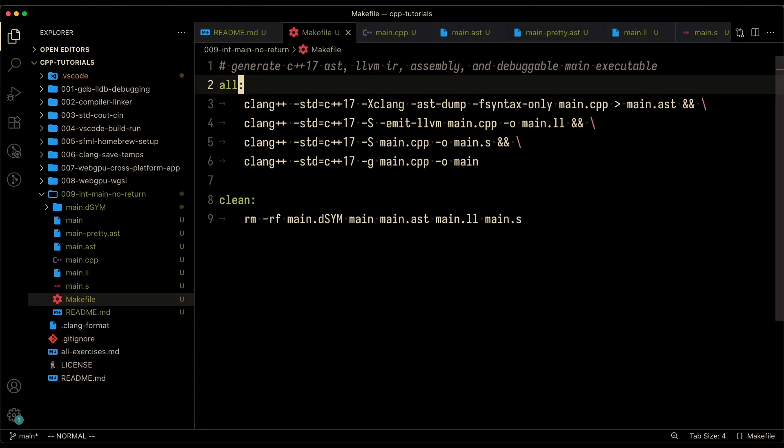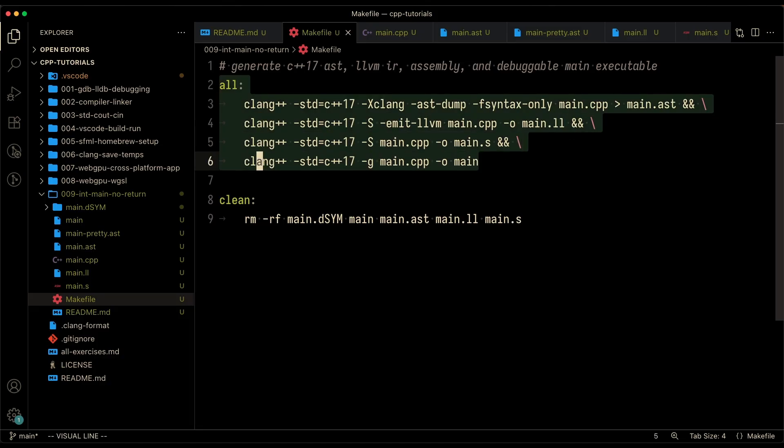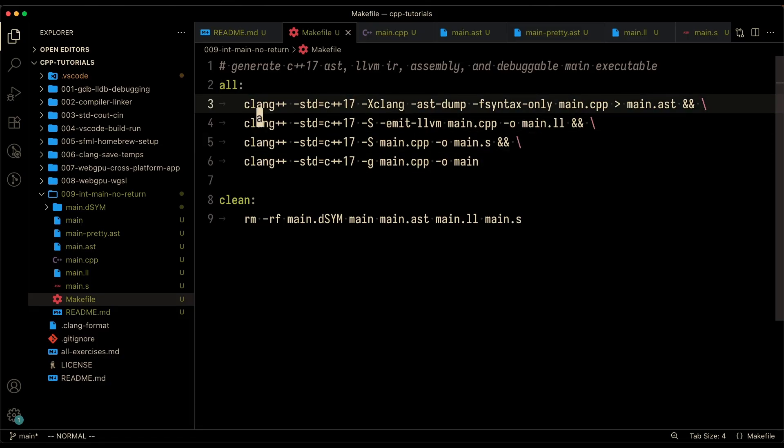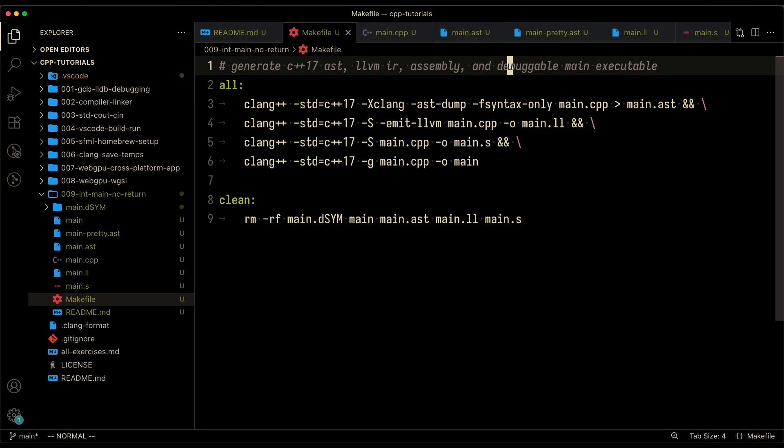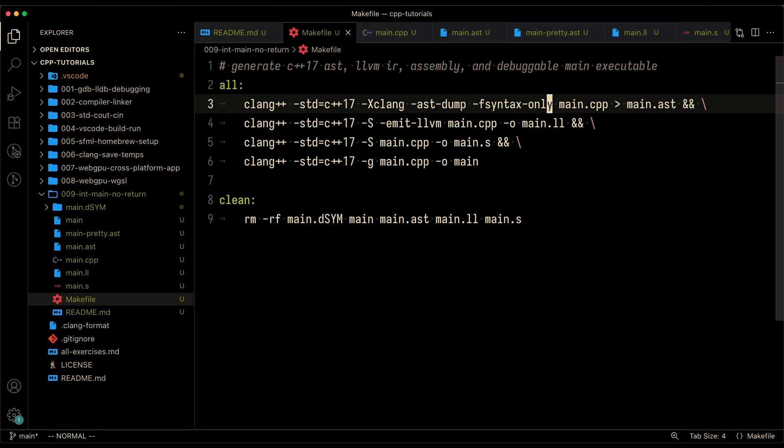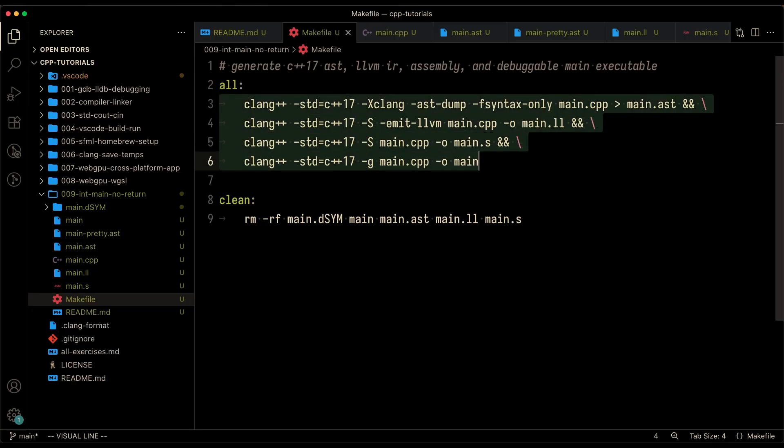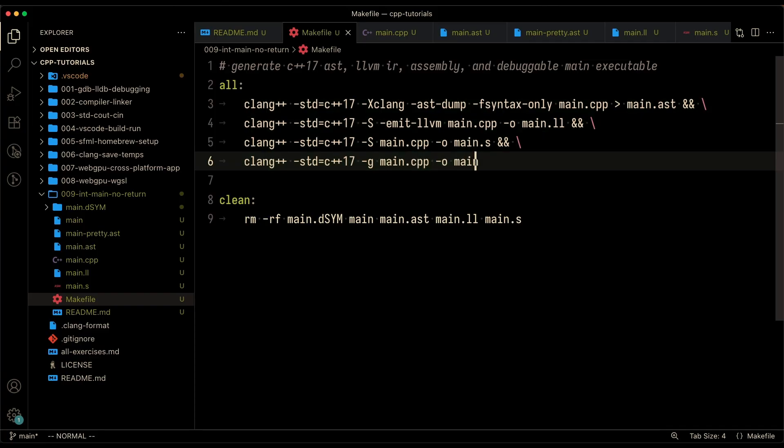I've went ahead and created a makefile. What it's going to do is run C++17, create the AST file, the LLVM intermediate representation, the assembly file, as well as a debuggable main executable. These are the four commands that get run to create those intermediary steps. So I went ahead and done that already so that we can just get straight to looking at what the AST looks like.